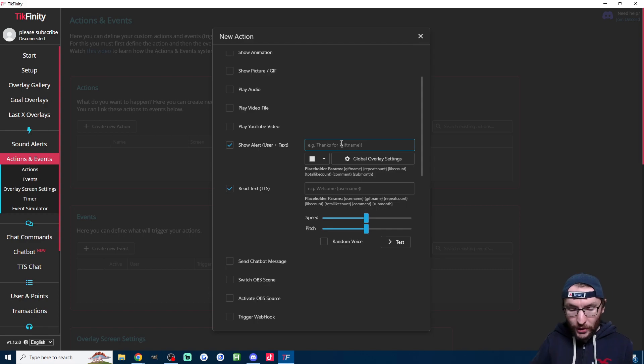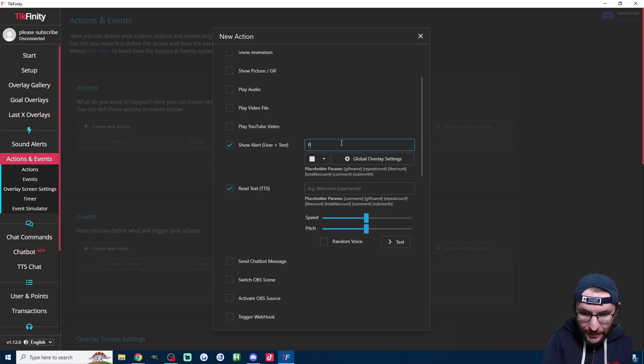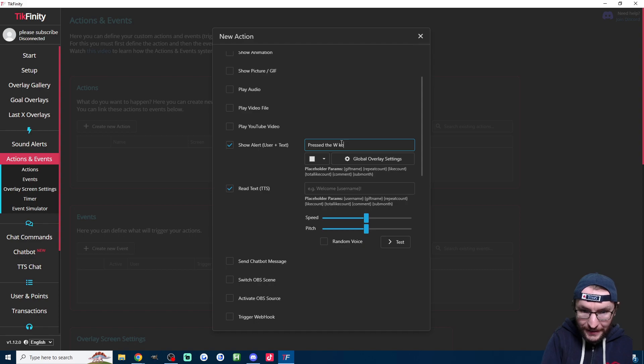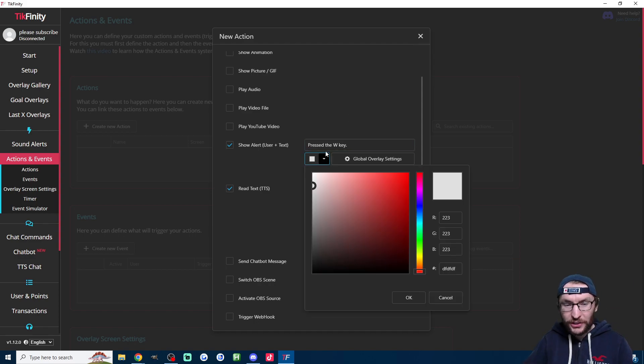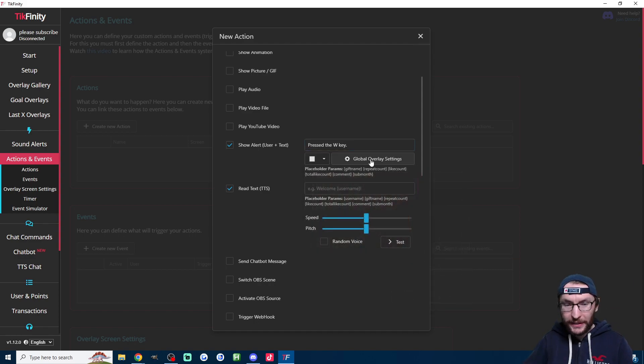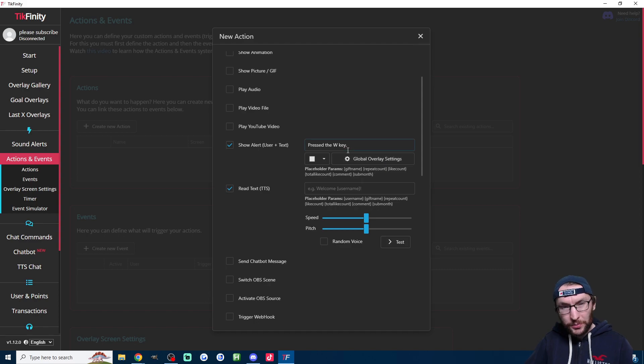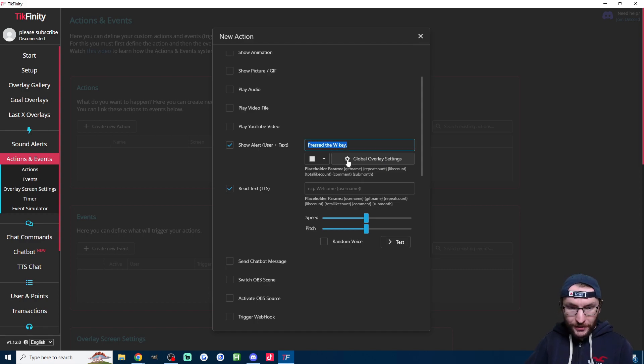So what I'm going to put, it's going to say username pressed the W key, something like that. And of course, I play around with the color here and the settings in the global overlay settings. But just for speed, let's quickly move on to text-to-speech.